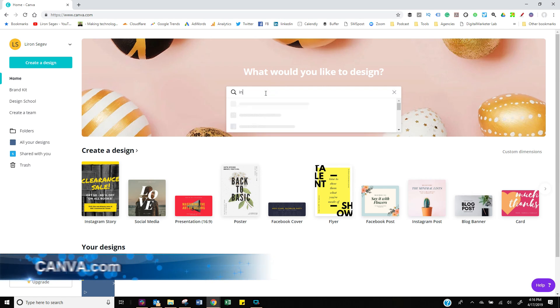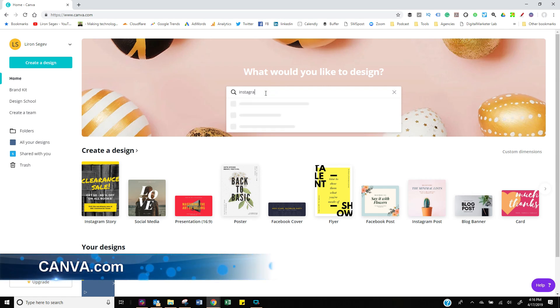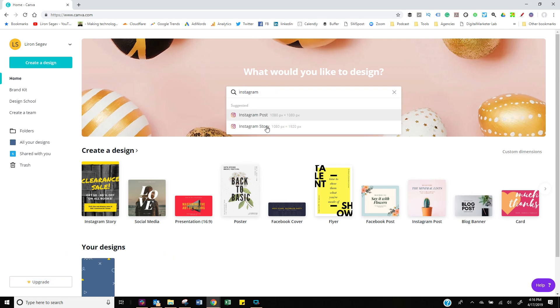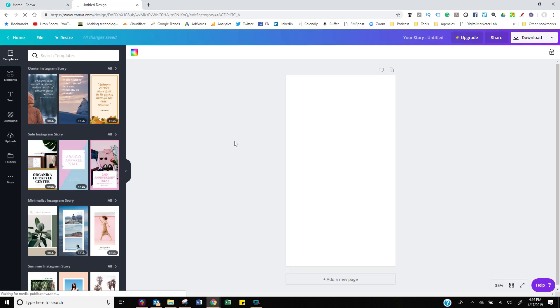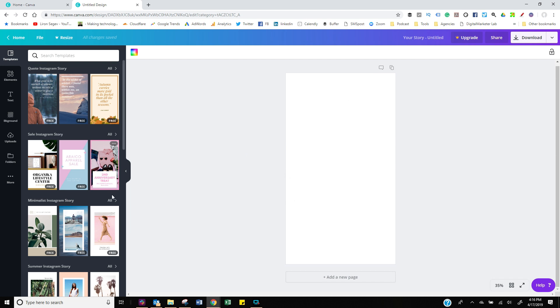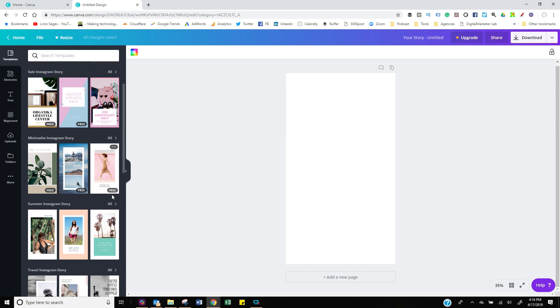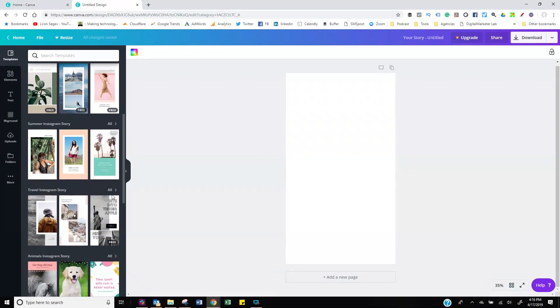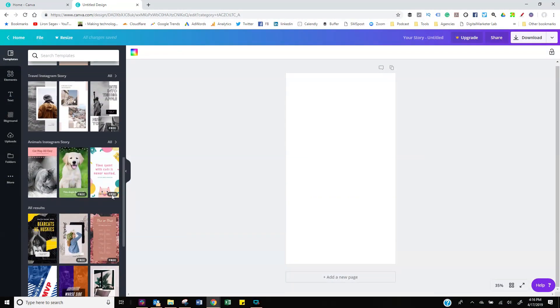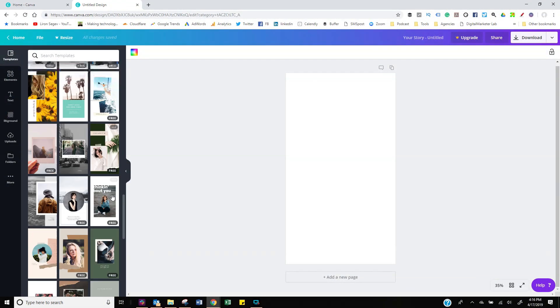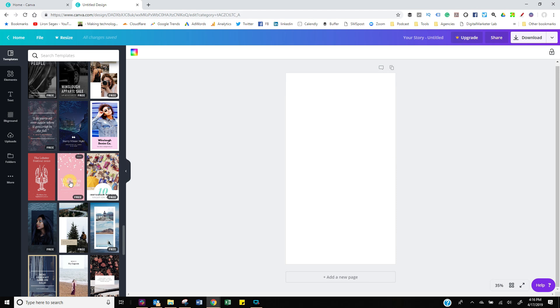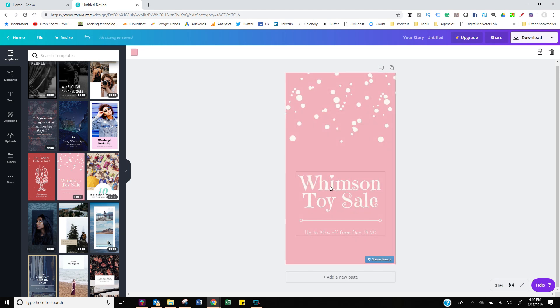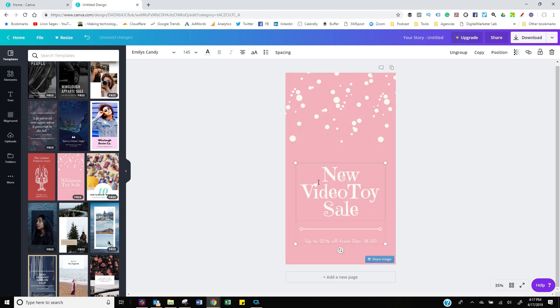All right, let's head up to canva.com. It's a free website. Just create an account, then do a search for Instagram story. Now this will preset up the right dimensions, the right parameters, so all you got to do is basically start inserting your design. Now if you don't want to create your own design, simply choose from one of the many templates that canva.com has to offer, some free, some paid. Simply select it, then edit.